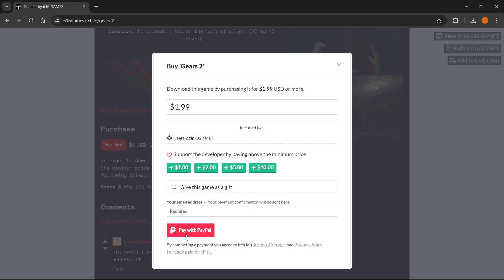You then want to press pay with PayPal. It will open up your PayPal account and you'll have to pay with PayPal because that's the only option for this game right now. Once you've done this and paid for the game, you'll be able to download this Gears 2 zip folder over here which is basically where the game is.